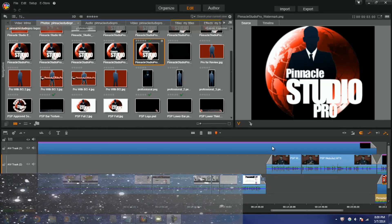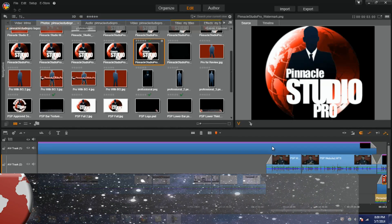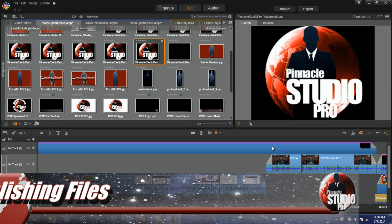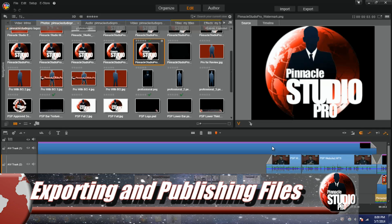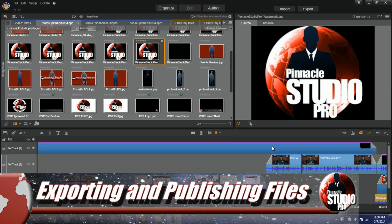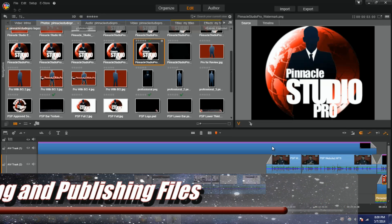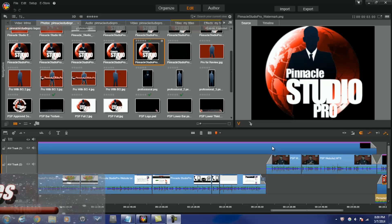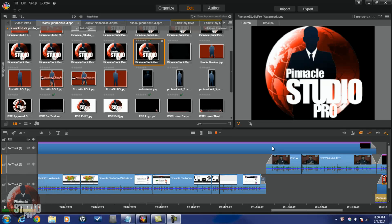Pinnacle Studio 17 Ultimate is filled to the rim with multiple export options. As you can see, I already have a project in my timeline, so let's jump right in and check out the available options by clicking on the export tab.